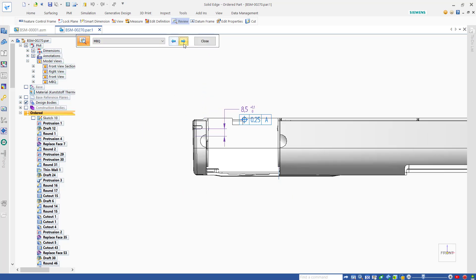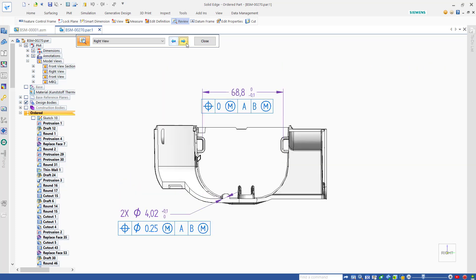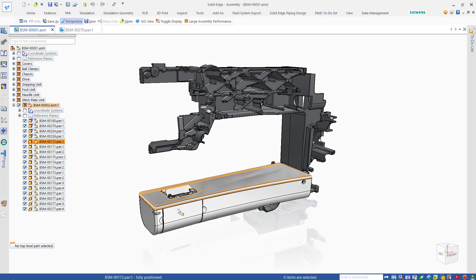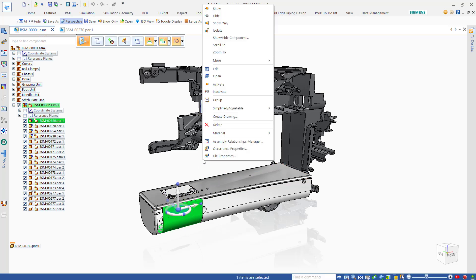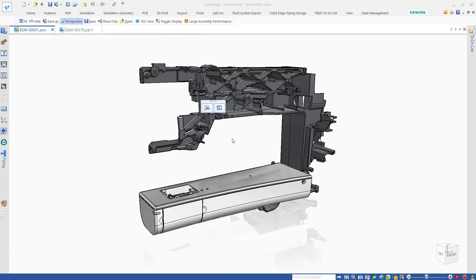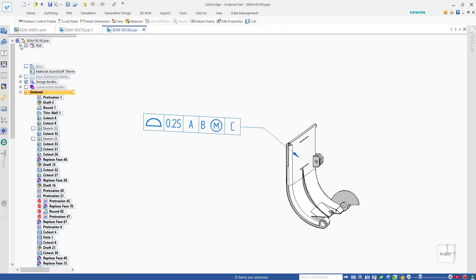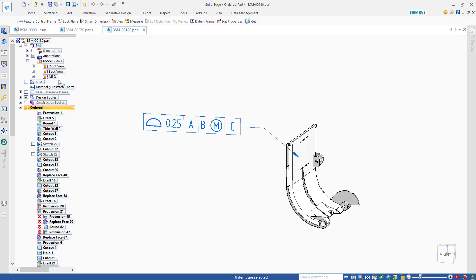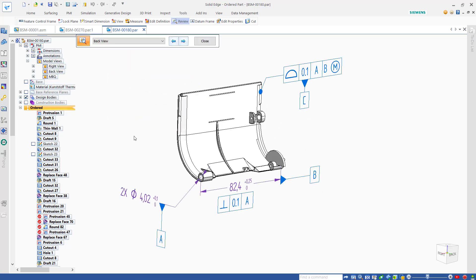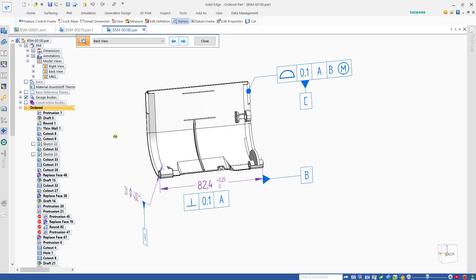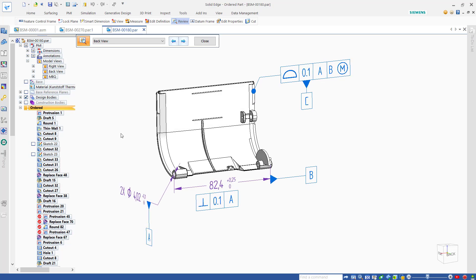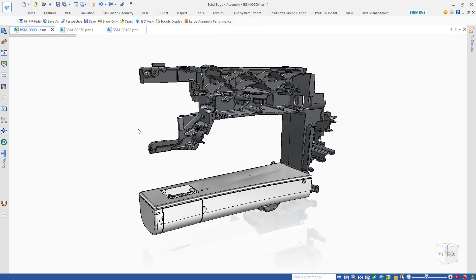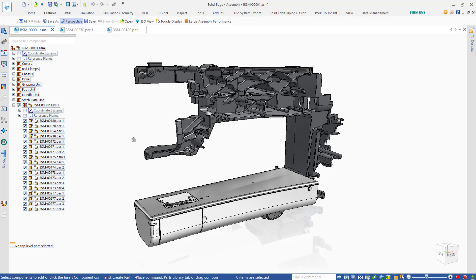As we see here with this Bernina sewing machine designed in Solid Edge, the seamless interoperability between NX and Solid Edge means that all of this rich information can be consumed in downstream operations. Here we can leverage the digital twin for advanced manufacturing feasibility and quality simulations like tolerance analysis in solutions like NX VSA. So let's take a look.